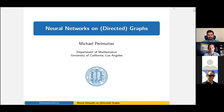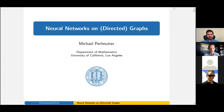Welcome back everyone to the One World Minds Seminar. This afternoon we're very pleased and happy to have Michael Perlmutter from the Department of Mathematics at UCLA speaking to us.